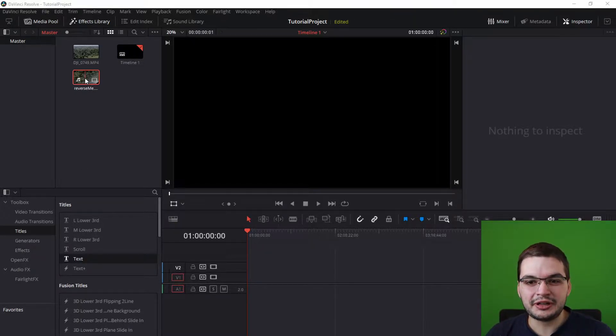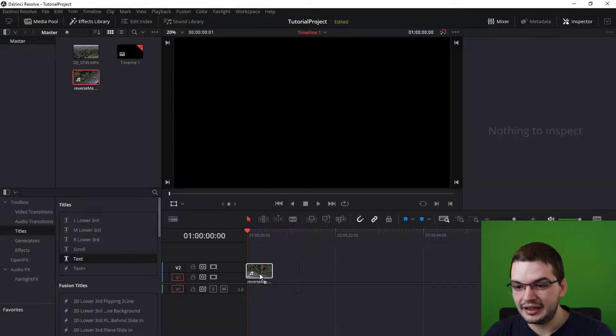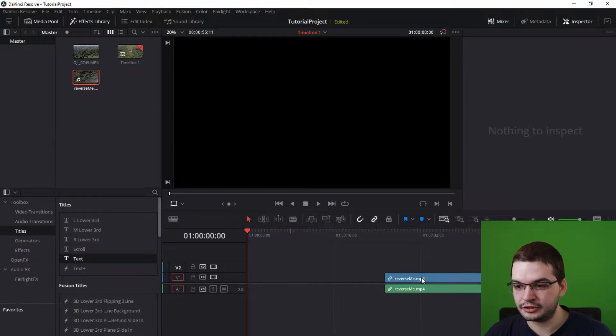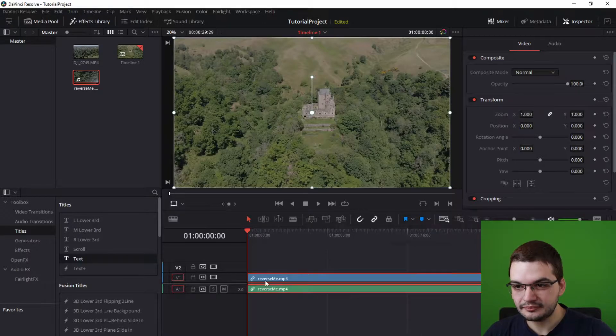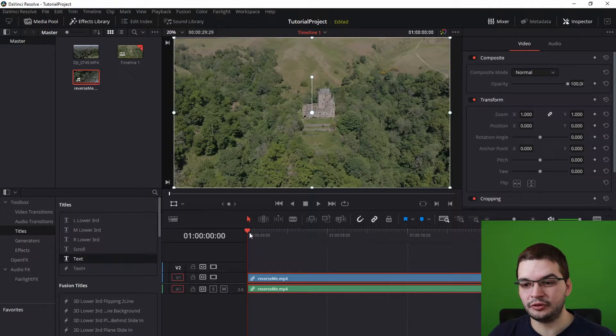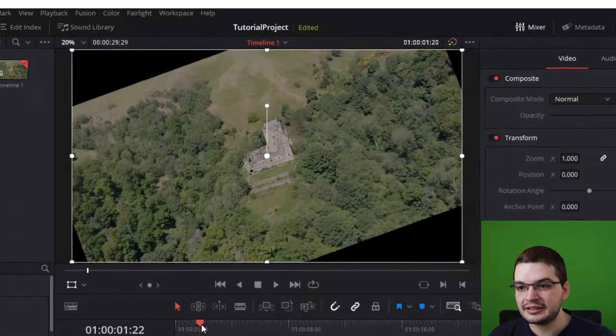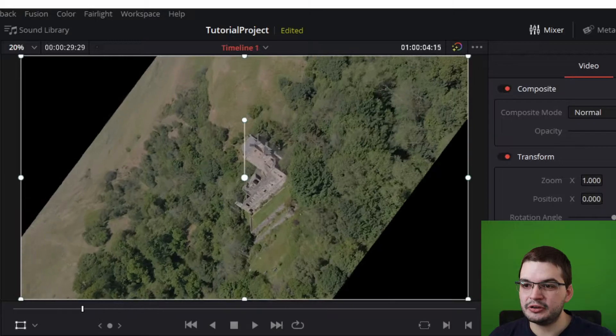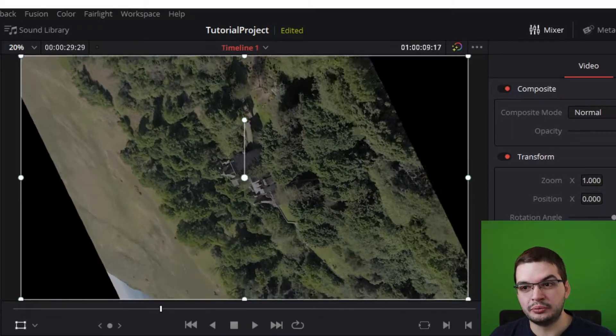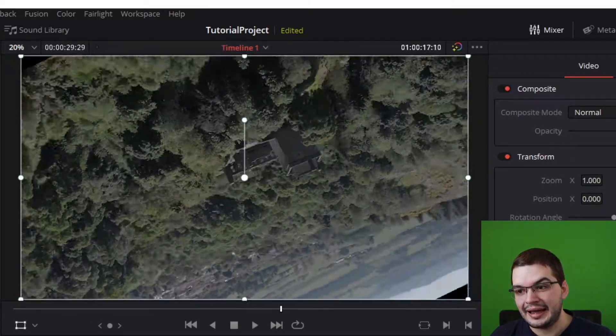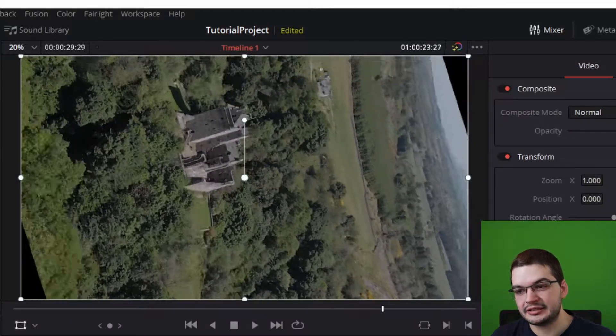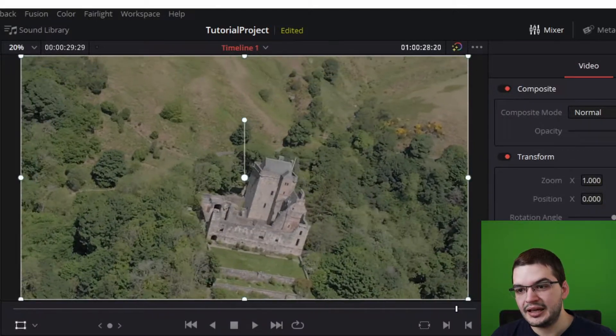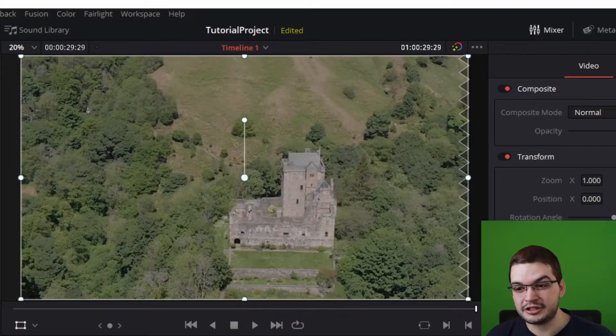So I've taken this video that I've called reverse me and we'll drop that into the first track of our timeline and I'll just remind you what it looks like playing forward. This spins the video around and goes from a zoom of 1 to a zoom of 2 as we fly around this castle. And I thought that would look really cool in reverse.